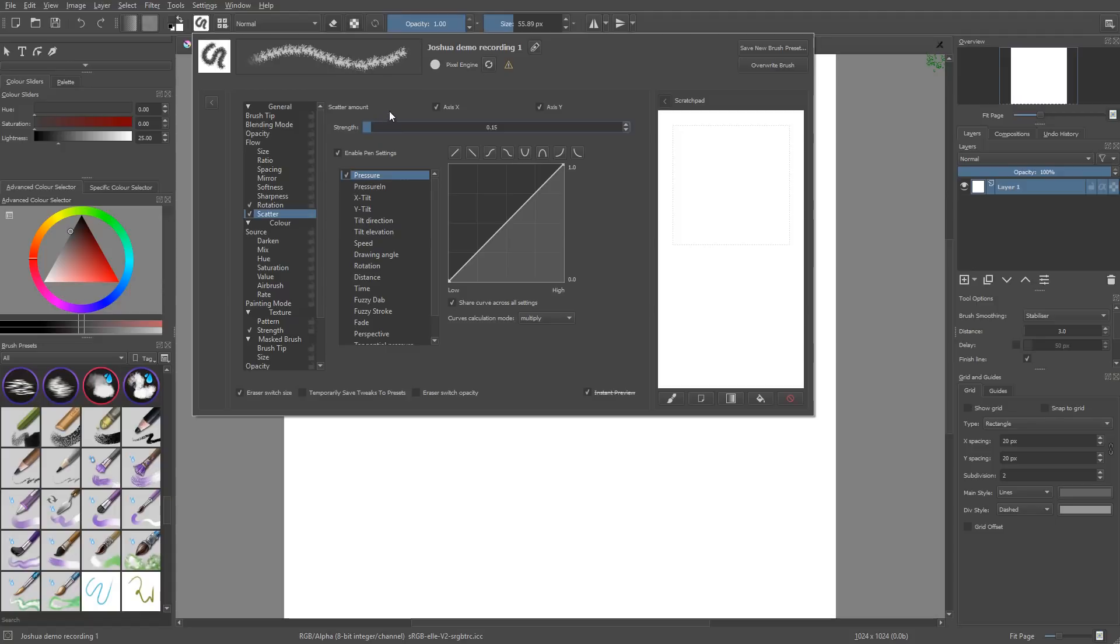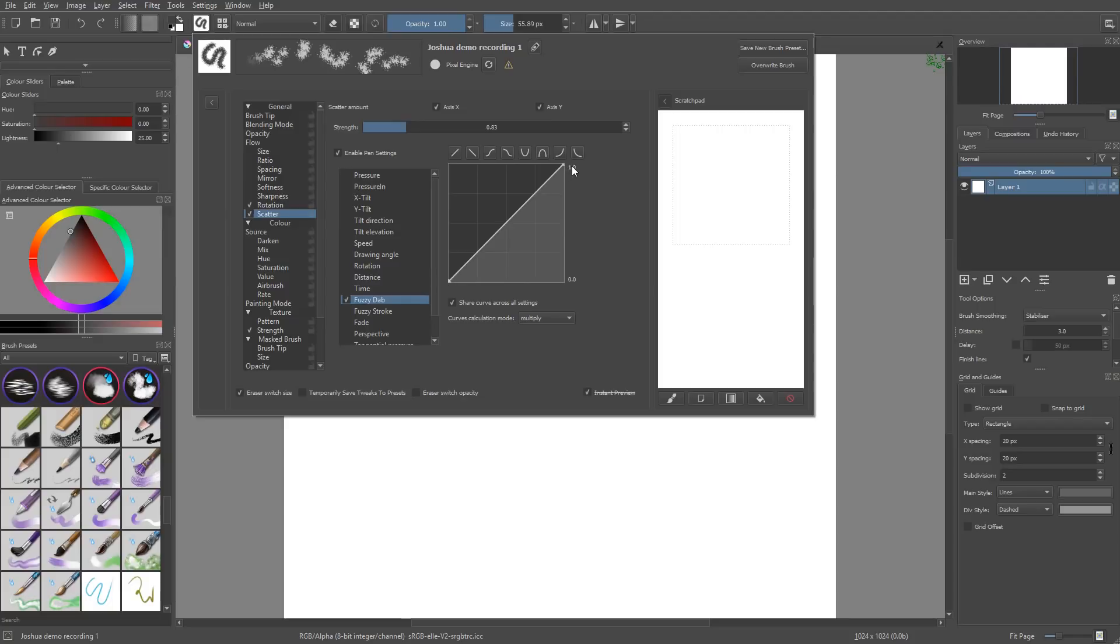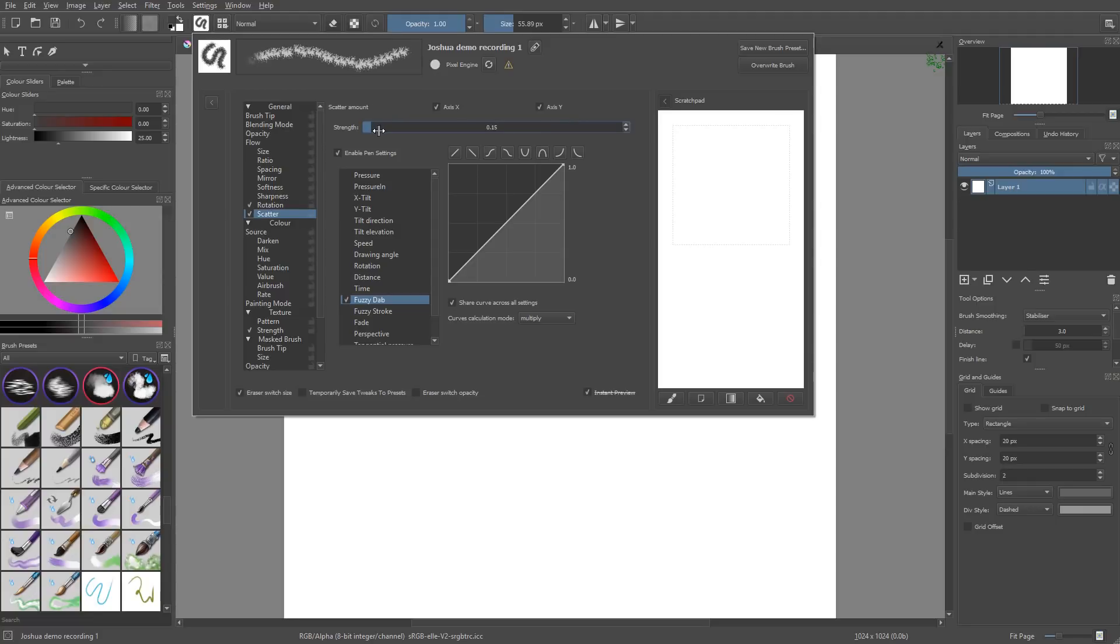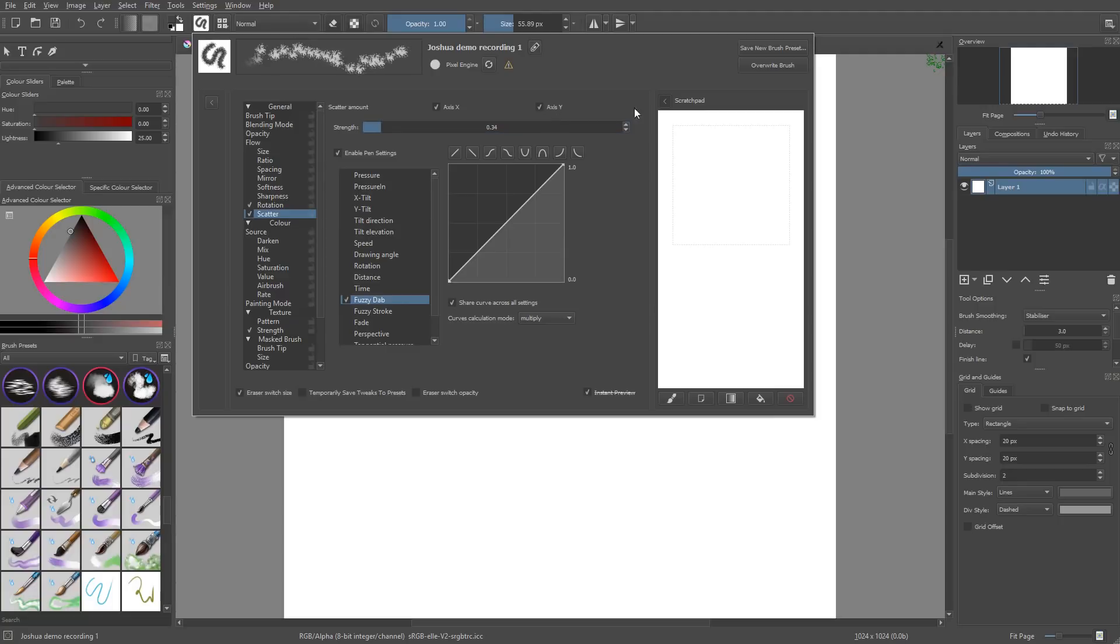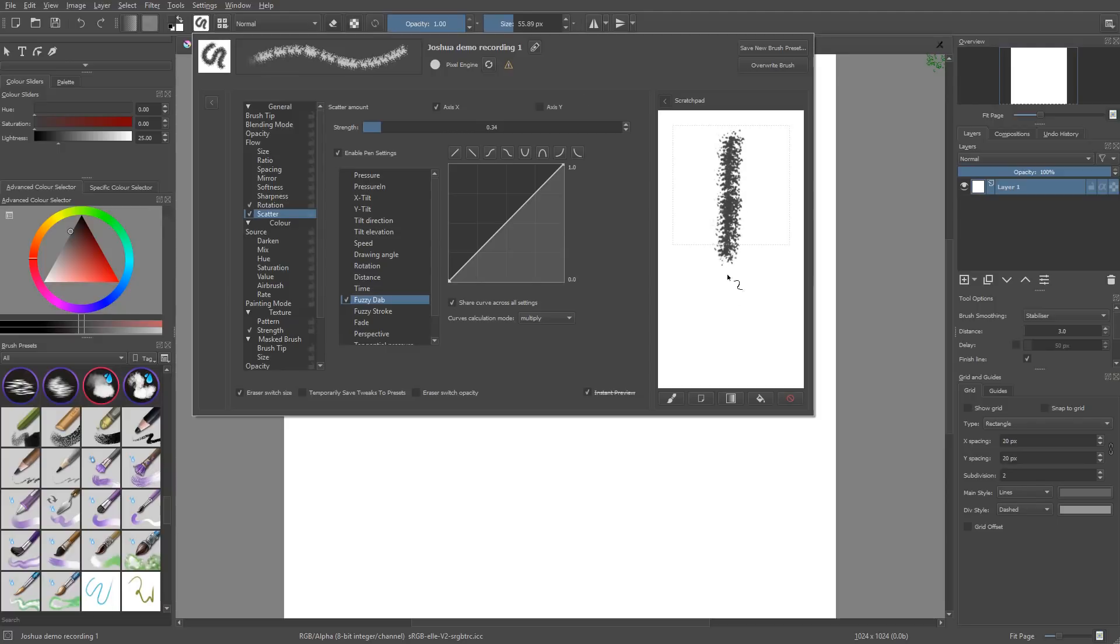I'm going to check Fuzzy Dab and remove the pressure so that on every dab I get that random offset—completely random offset because the curve goes from zero to 100 percent. It's going to use the full range from my strength. So if I increase the strength, I get a lot of scatter all the time. If I lower the strength, I get a low maximum. Now, as I said, the y-axis is perpendicular to the stroke, meaning it's going to break up the stroke. As you can see, it's going to add splats on the sides.